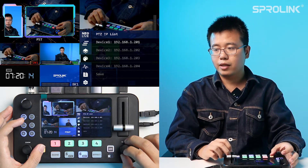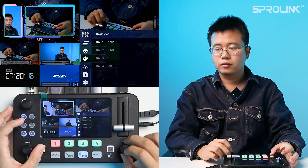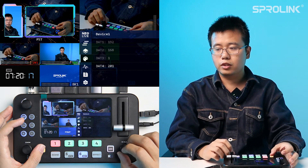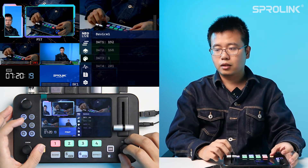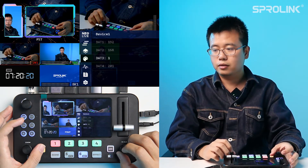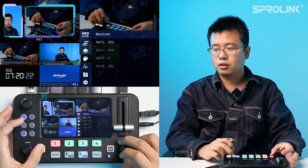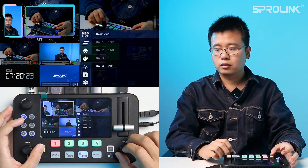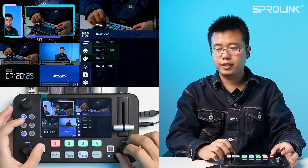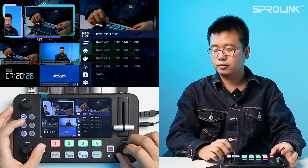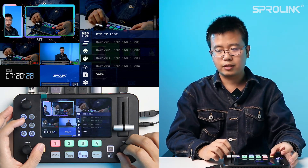Now I connect with device 1. We need to adjust the IP here — this IP is the IP of the PTZ. Then click Save.